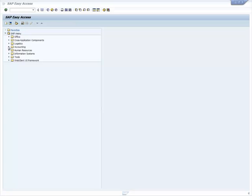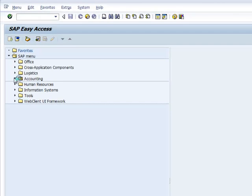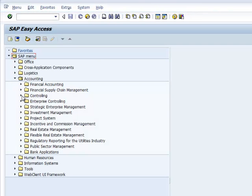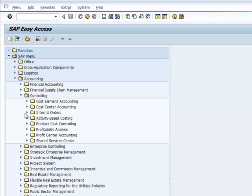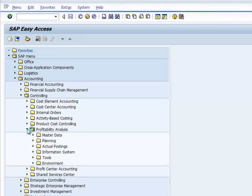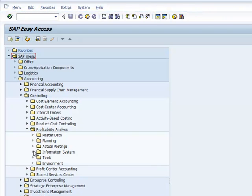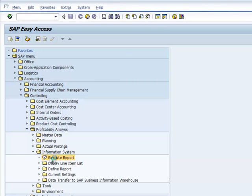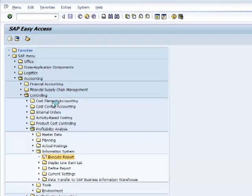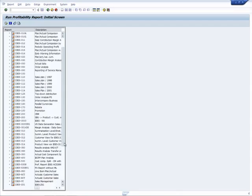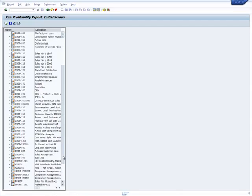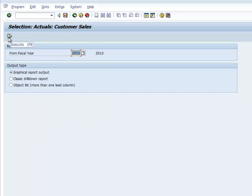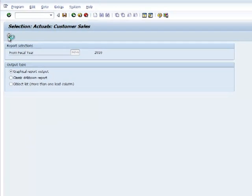In SAP ERP, I can access the reports I require at any time by simply navigating the menu tree. Under Accounting, Controlling, Profitability Analysis, and Information System, I can access the transaction to execute reports. I select the report I require, in this case actual customer sales, and run that report for the fiscal year 2010.